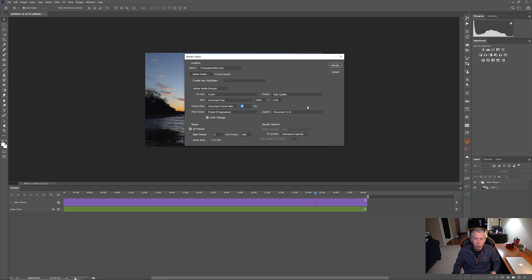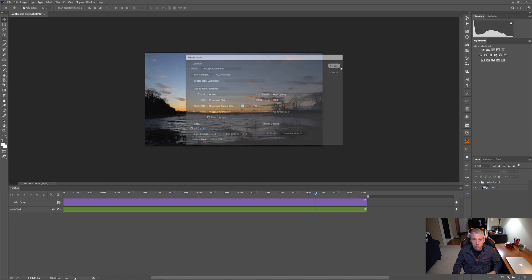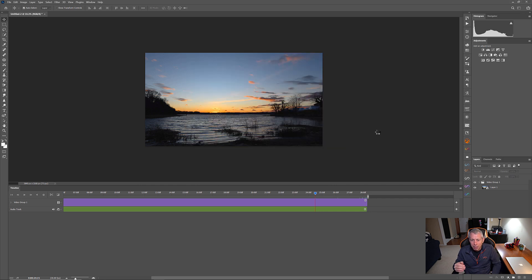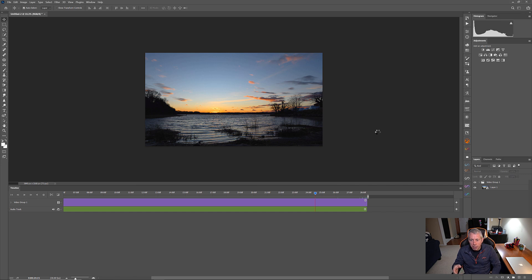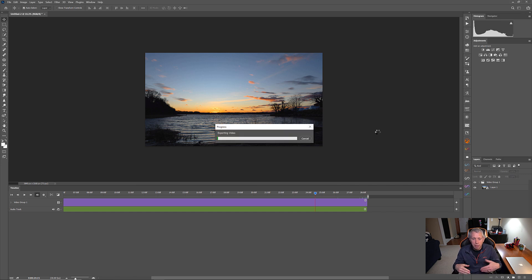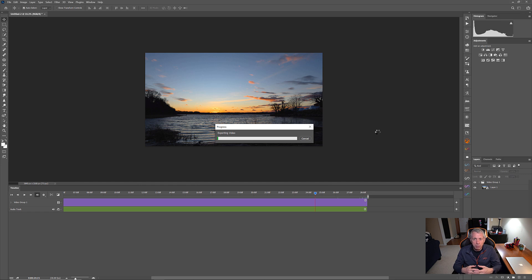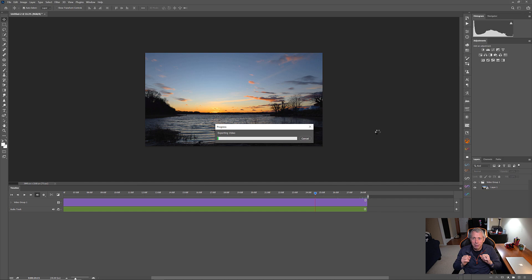So, once we're all set with everything and we're happy, just hit render and it's going to take it a little while and you're going to see an export dialogue come up. And once that export dialogue comes up, what we'll do is we'll take a little break and there it is. And as soon as this is finished, we'll bump back into the video and I'll show you the finished product. So, see you in just a second.